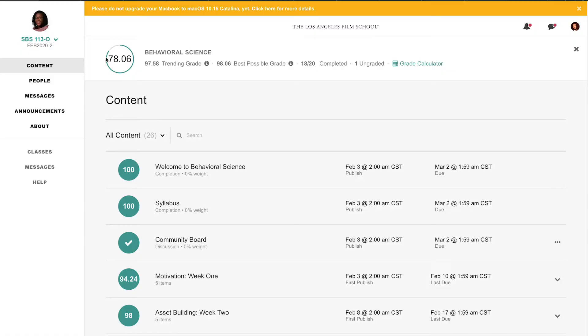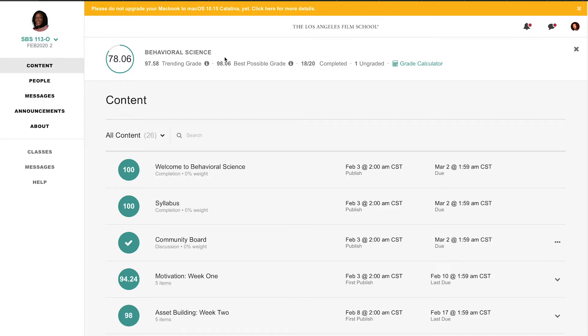Alright, so this is how far I've come. 78% done of behavioral science, 18 of 20 completed.